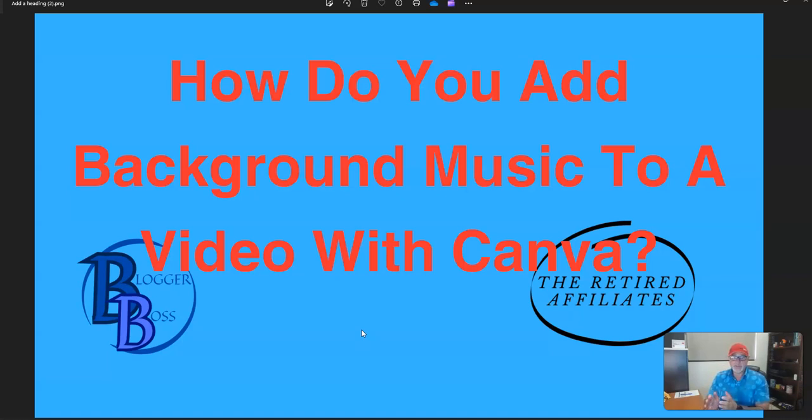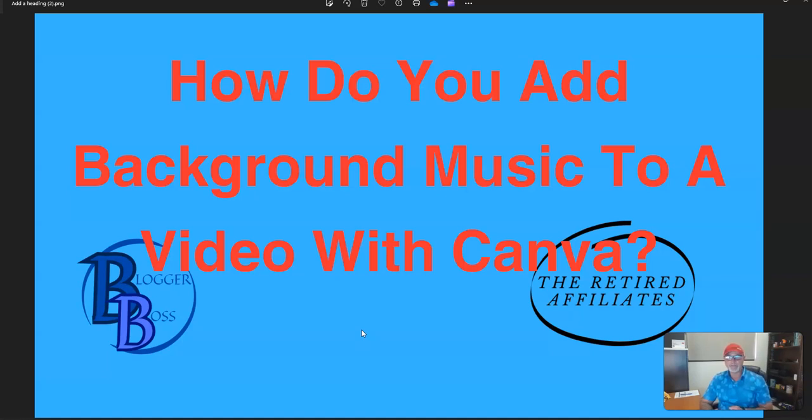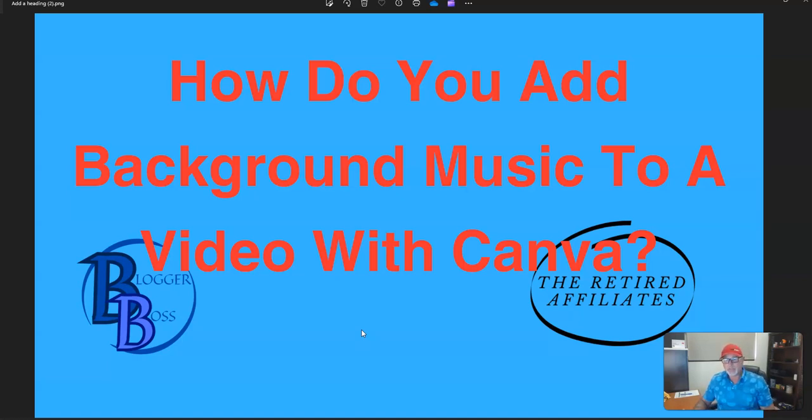I put with Canva because I'm actually going to do three parts to this video series. The first one, obviously adding background music with Canva. I also use Catwings, I'm going to do one using Catwing, and I also use another one, CapCut, so I'll also do one around downloading background music with those other two in future videos.